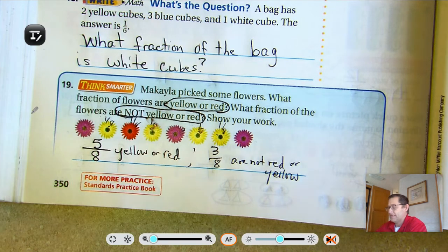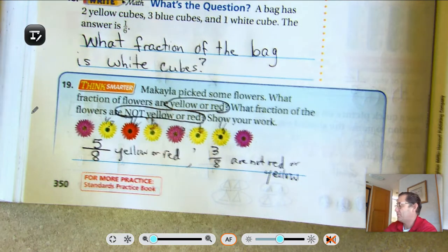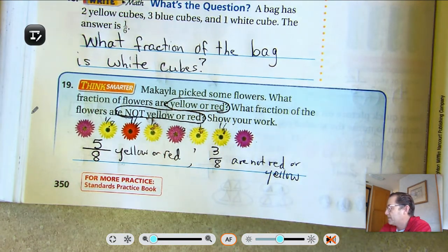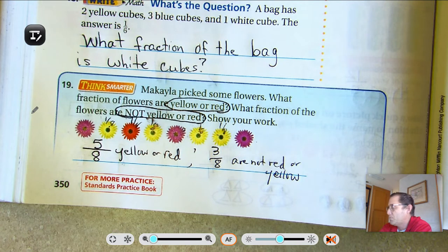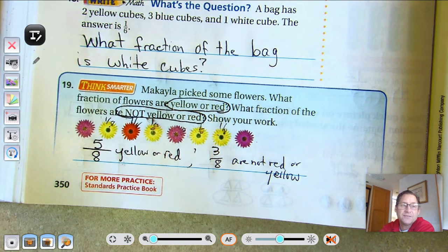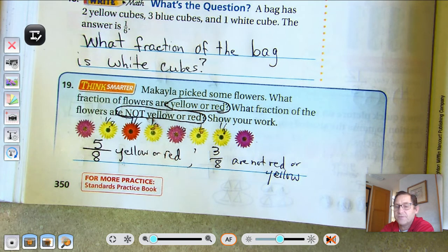That's it for Lesson 8.7. The next time we meet, we'll be talking about finding part of a group using unit fractions. So until then, may the numbers always be in your favor.